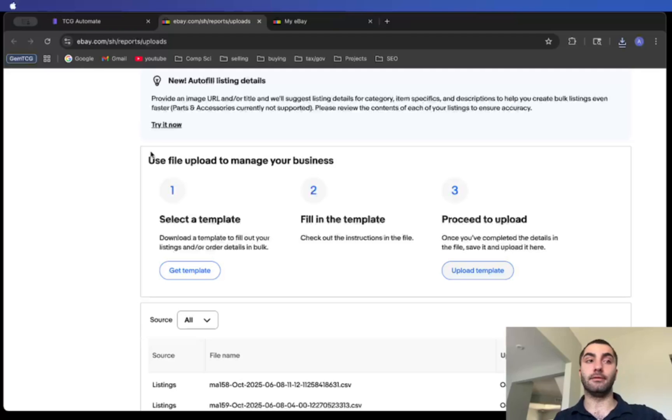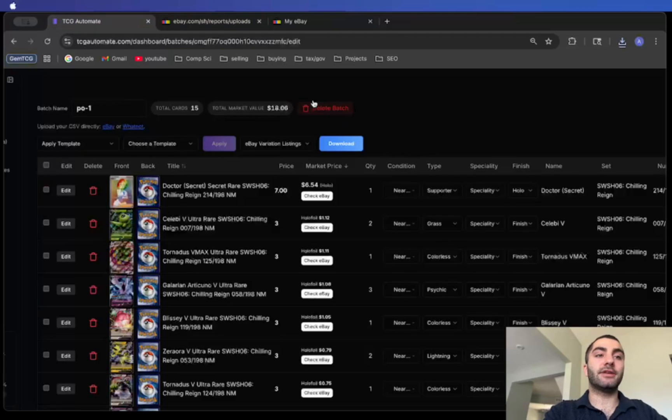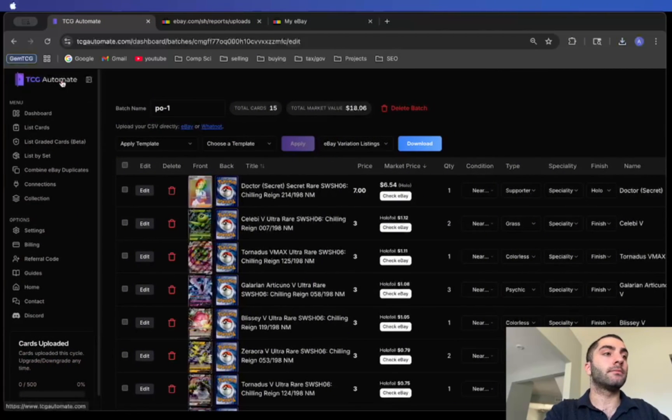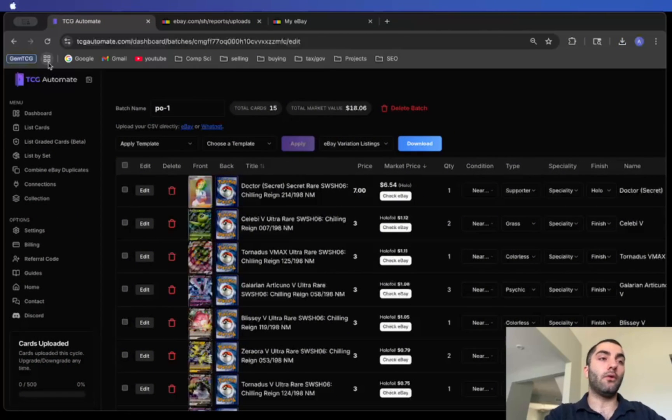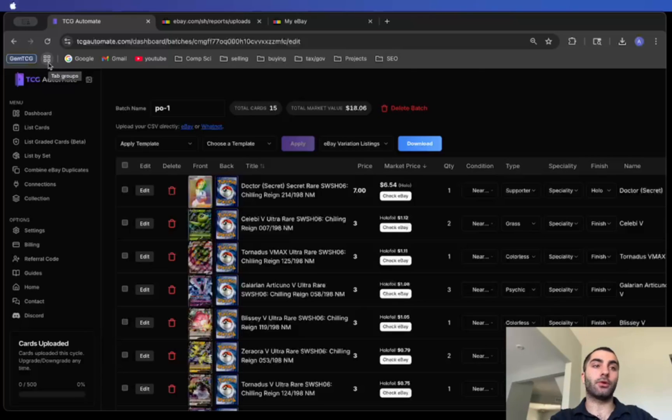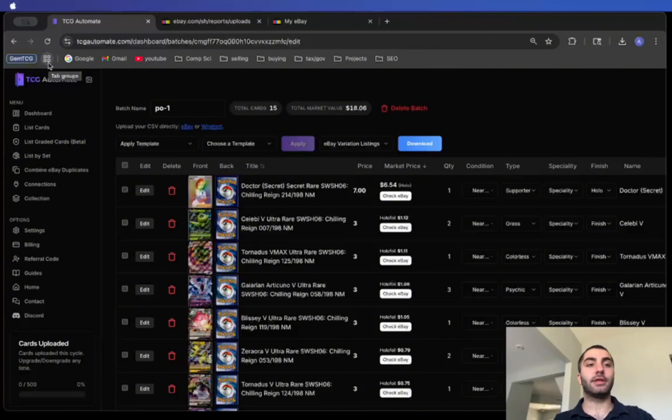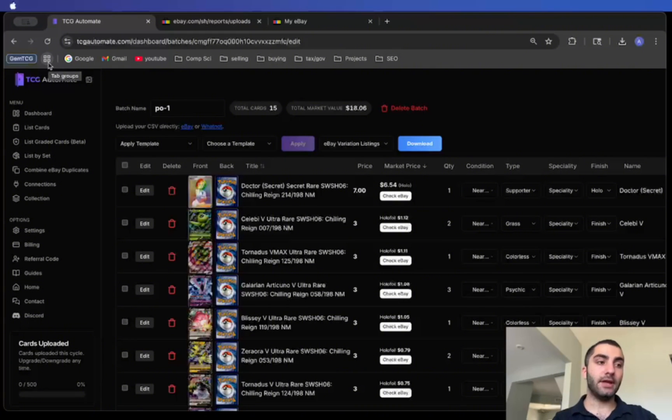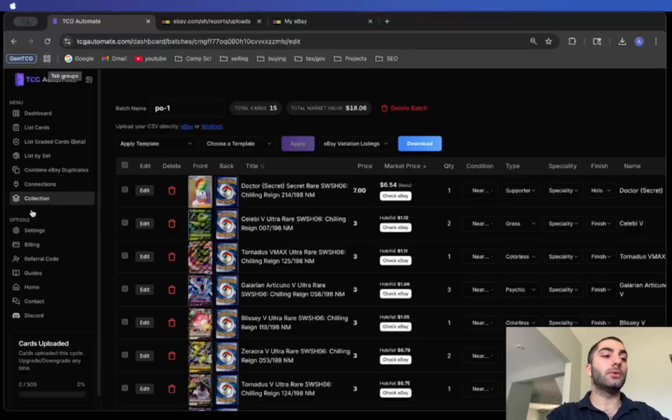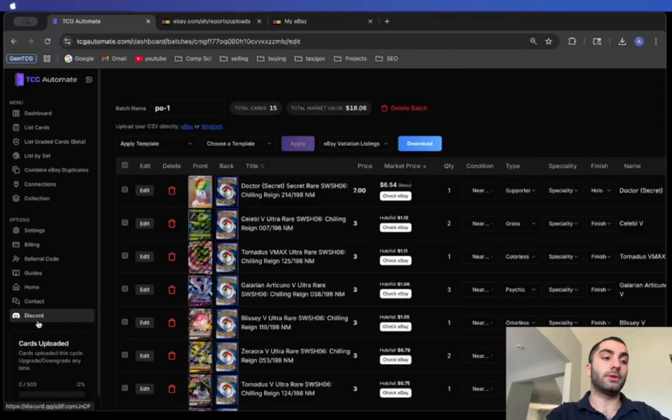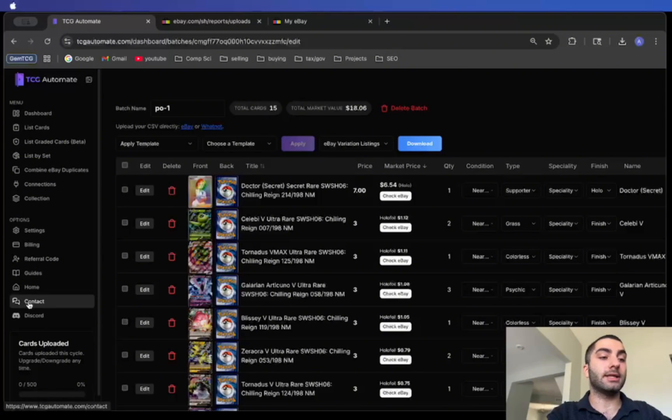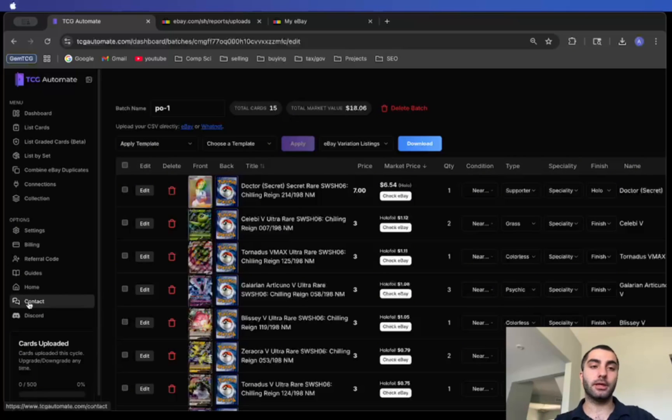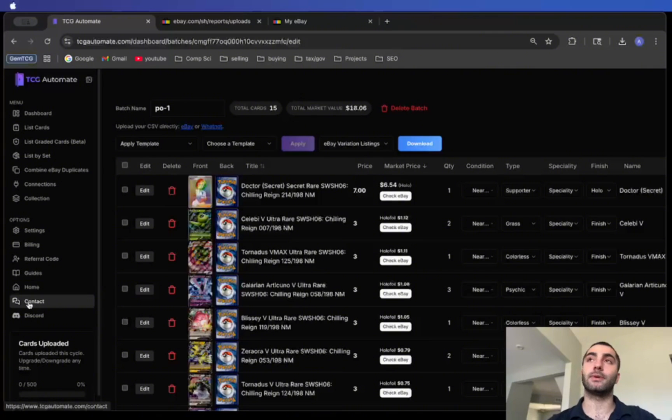That's it. You can delete the batch if you want, you can keep it if you want, but overall that's how it works. It's very simple and very straightforward. Obviously not everything runs as perfectly as I just demonstrated, so if you ever have an issue or you need help with something you can always reach out in the Discord with the link right here or you could contact me at contact@gemtcg.com. I will quickly respond to your messages. I try to respond to them within the hour or at the very least within the day.